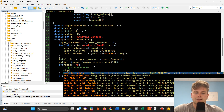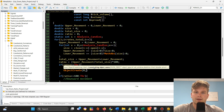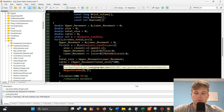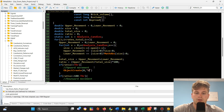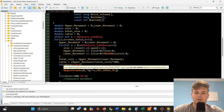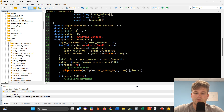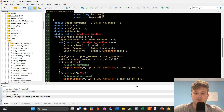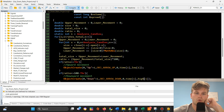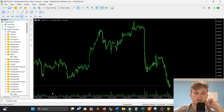We can create a simple arrow object to show us that movement. For the upward case: ObjectCreate with name 'up' plus i, object type OBJ_ARROW_UP, sub-window zero, time[i], and low[i]. For the downward case: name 'down', OBJ_ARROW_DOWN, and high[i]. This should work fine. Let's go back and find the indicator to deploy it on our chart.